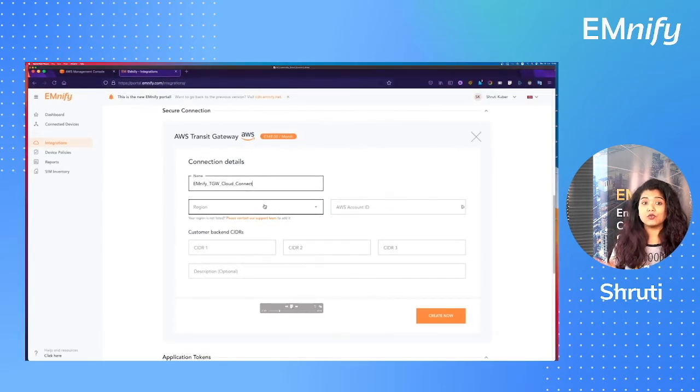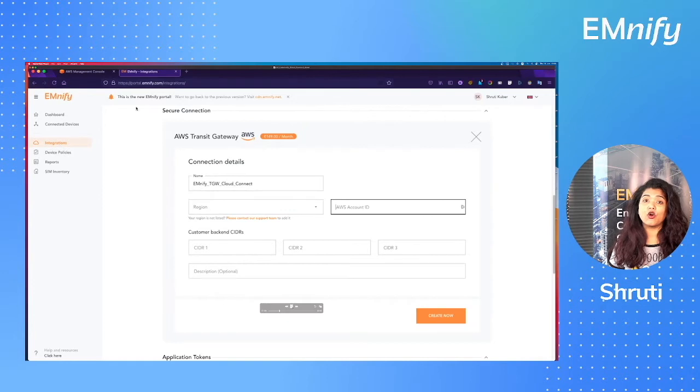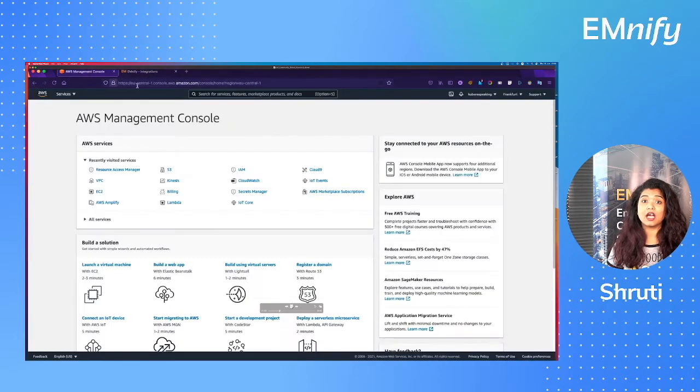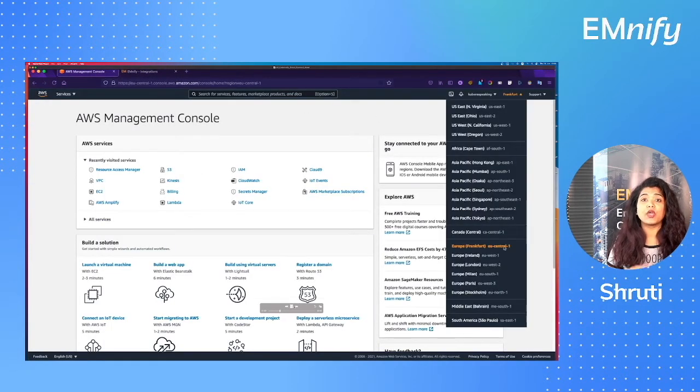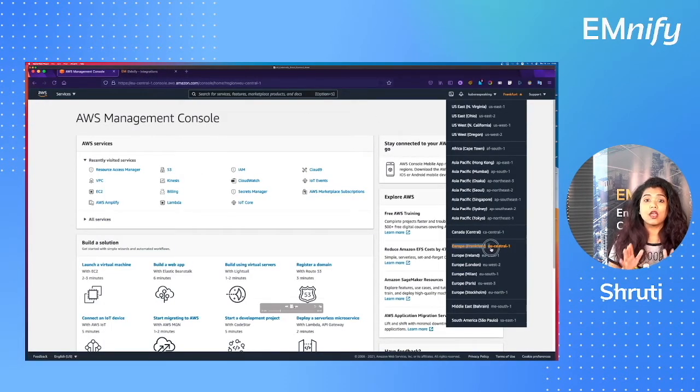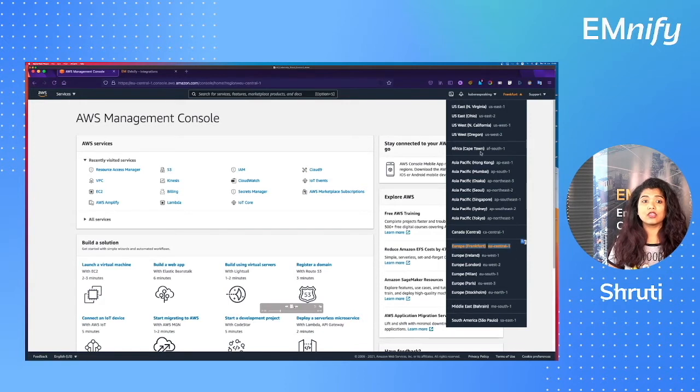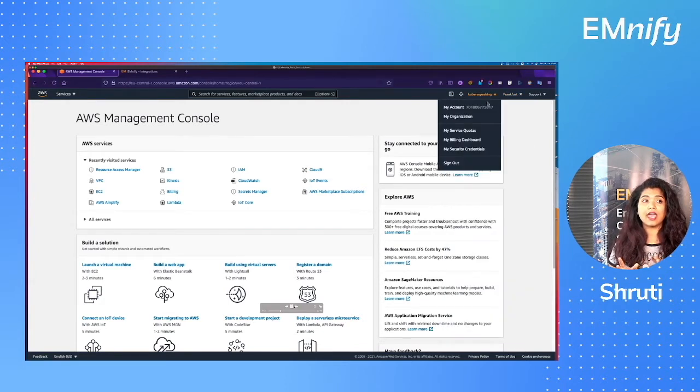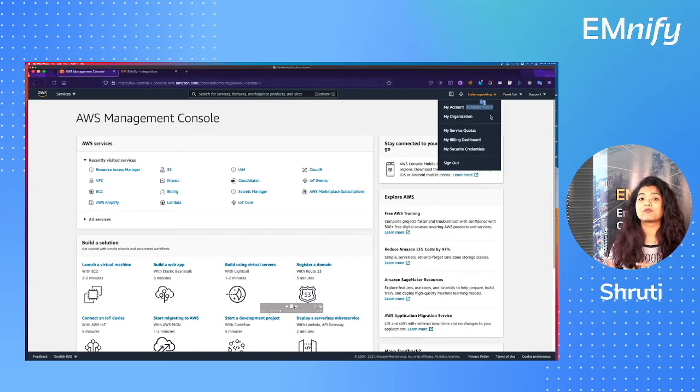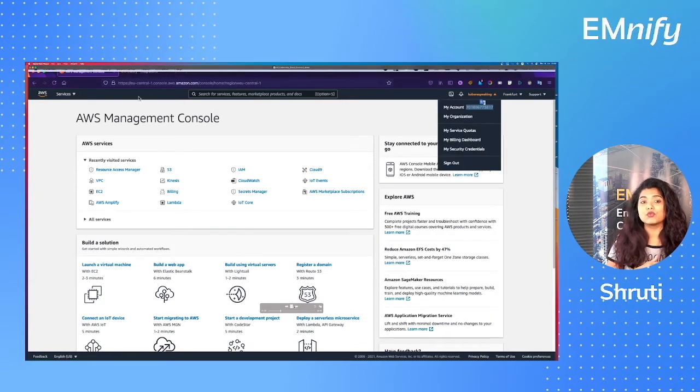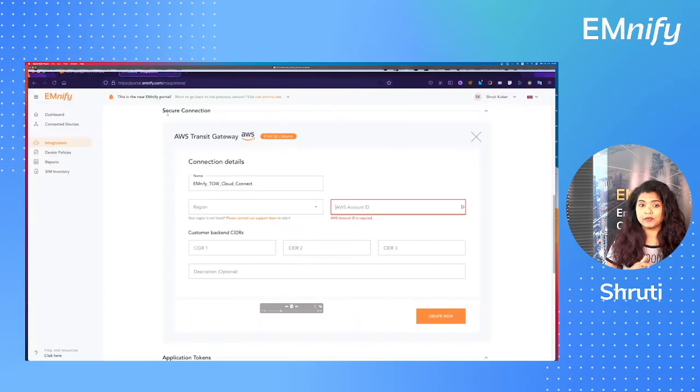Now once you've done that, you need to fill in your AWS account ID and the region where your VPC is. So let's quickly get the region and your account ID and let's put that into the configurator.